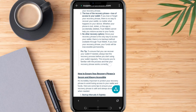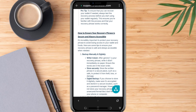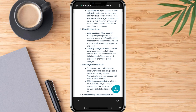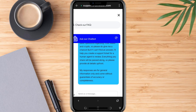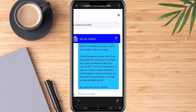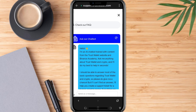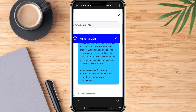Don't share private keys or passwords — only give the details that the support team asks for later. Once you submit your message, the TrustWallet team will review it. They usually respond within 24 hours.